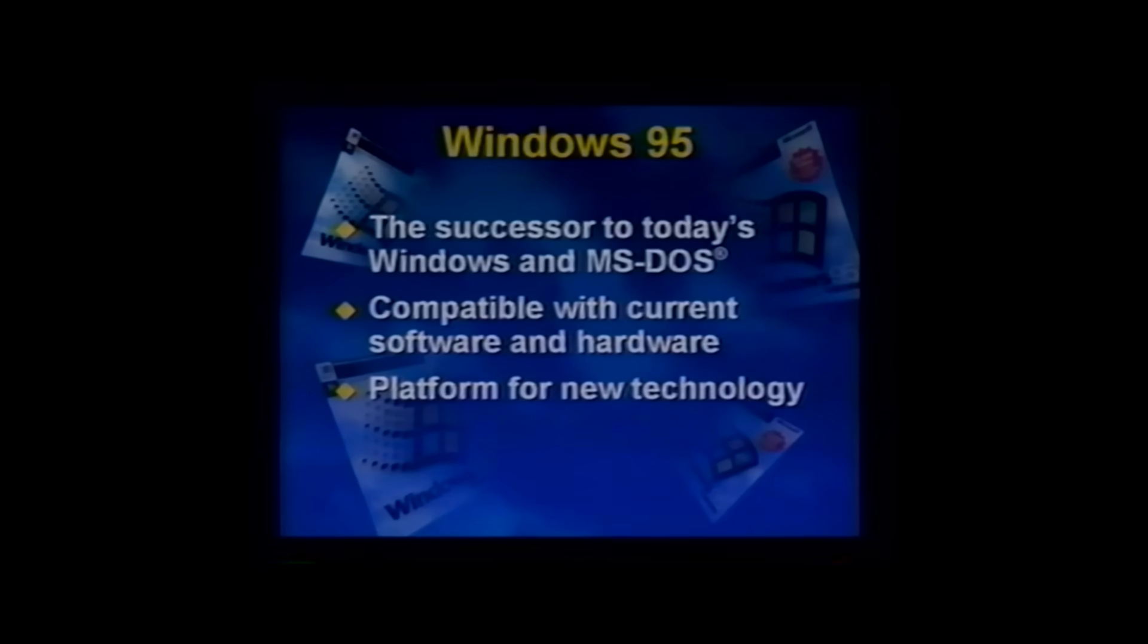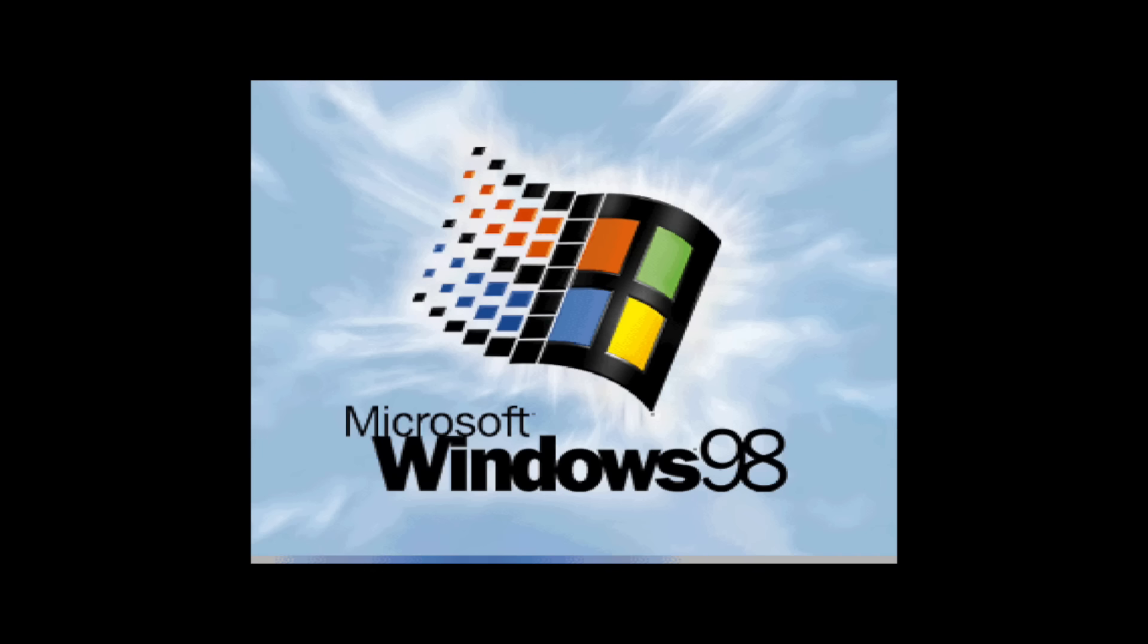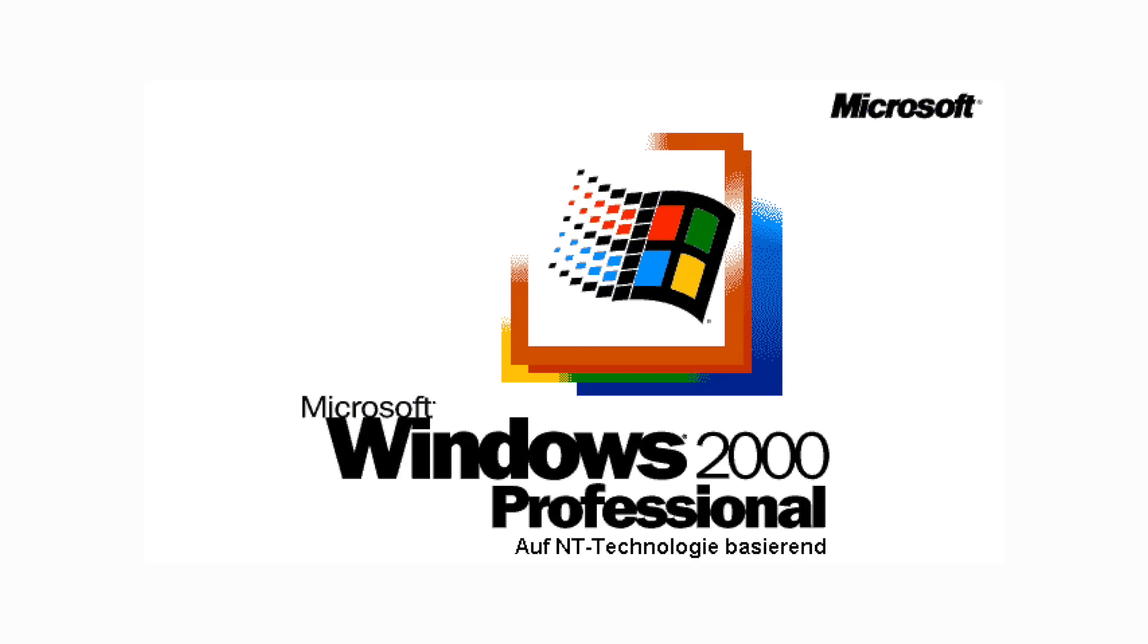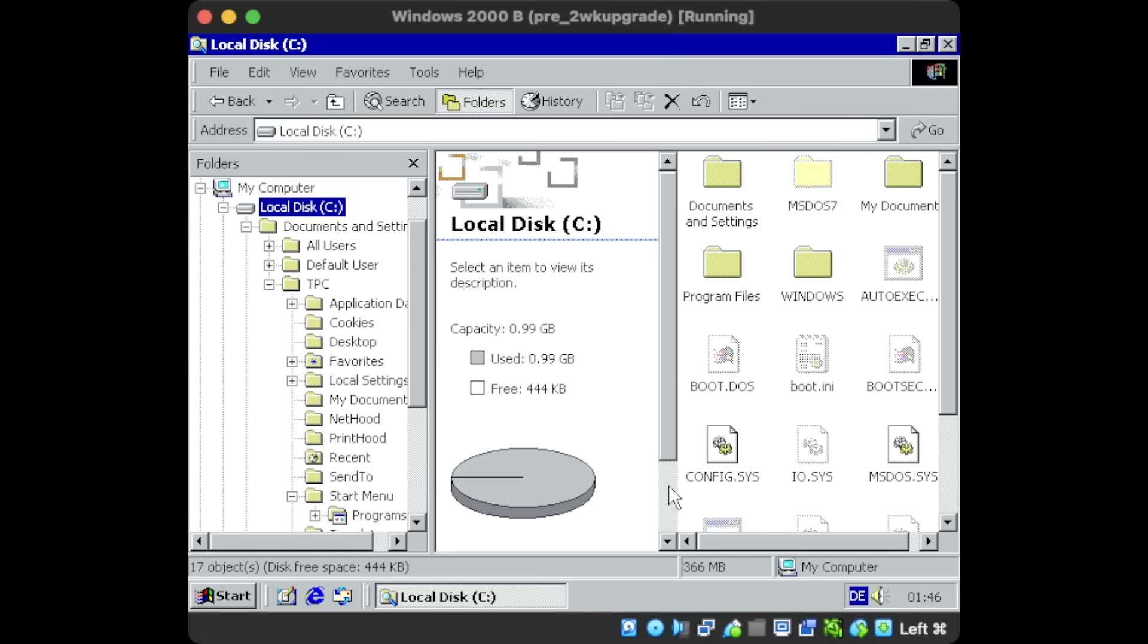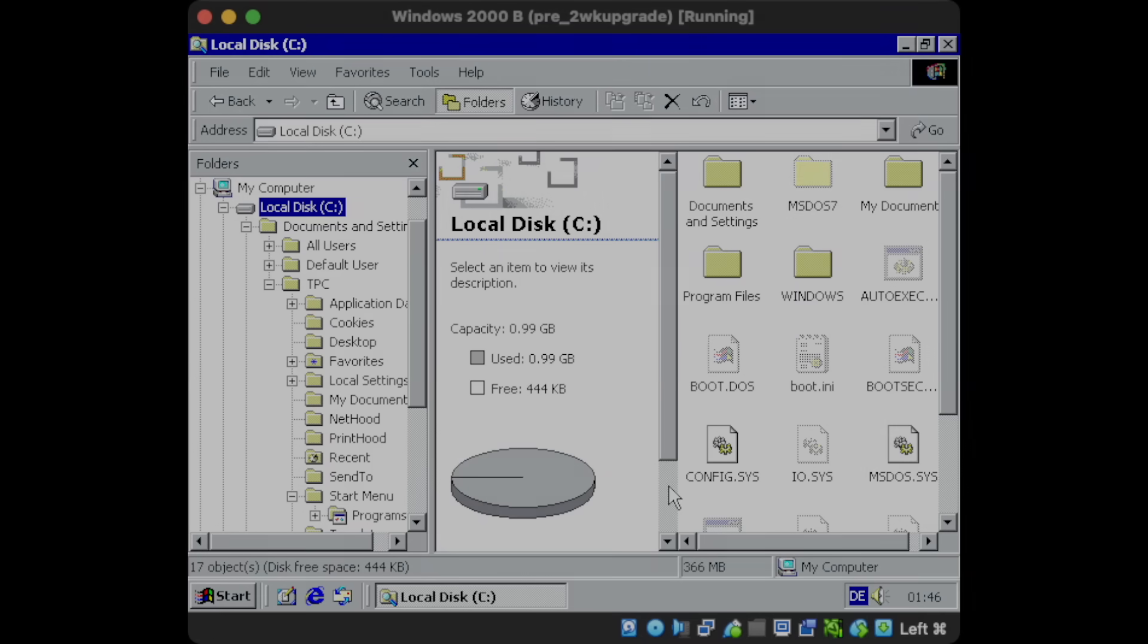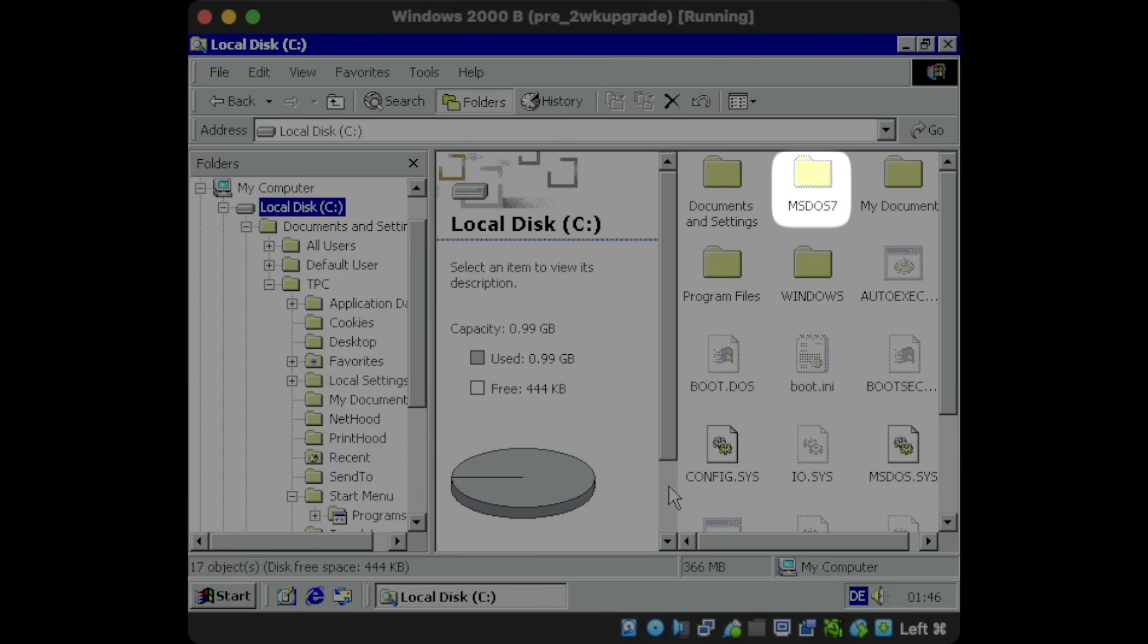And while Microsoft did a lot to hide DOS away and make it an integral part of Windows itself, it's surprising to find that when upgrading from Windows 98 to Windows 2000, you're left with a hidden MS-DOS 7 folder on your hard drive.